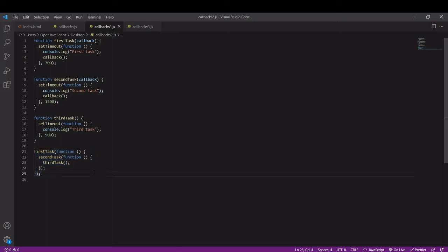This is what some people refer to as callback hell or the pyramid of doom, and that's when the code becomes really messy and unmanageable because of the nesting.